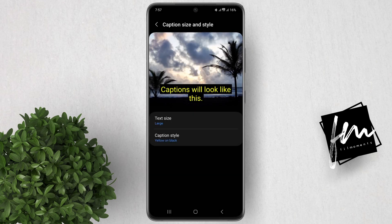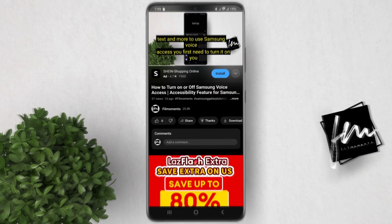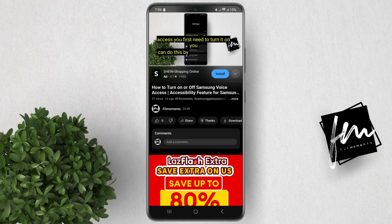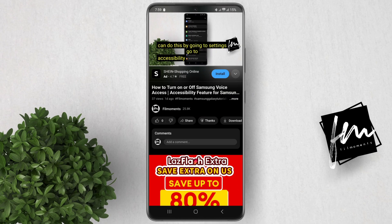Now let's try to play a video. Once the video is playing, you can see that the caption will appear the way that we've customized it.